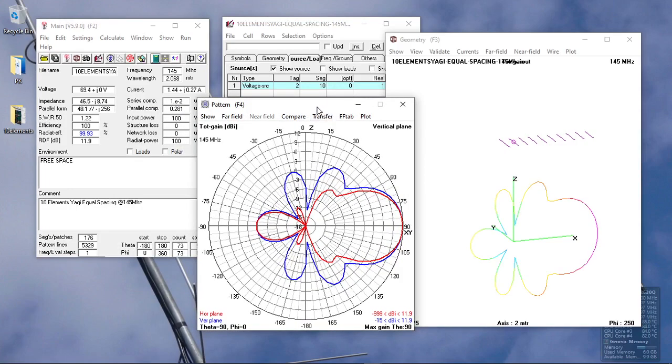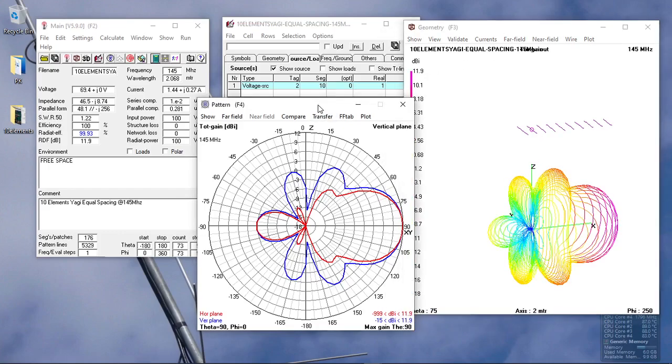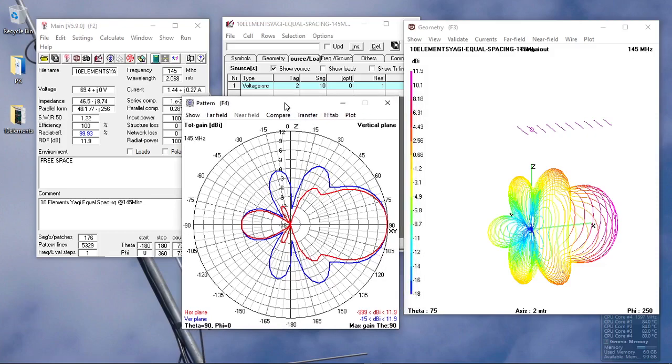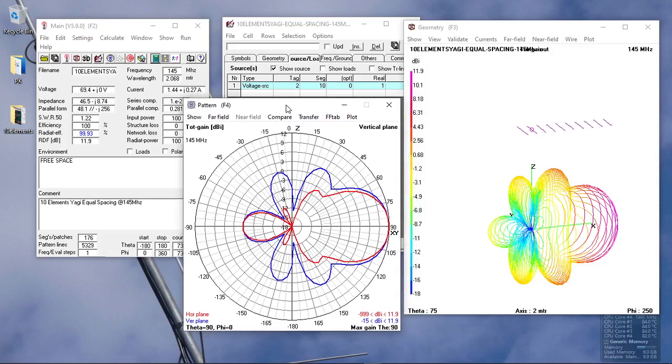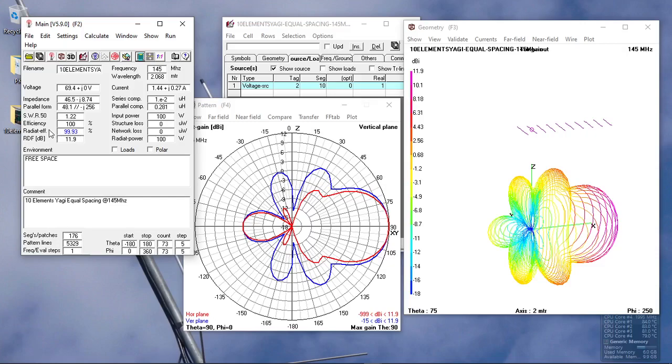It's better that you simulate your antenna parameters so that you have at least an idea or baseline of what you would like to expect from your antenna design. This antenna simulation software is very useful when designing an antenna. As we can see on the result of our simulation, we have 1.22 SWR, efficiency of 100 percent, and radiation effectiveness is 99.33 percent.